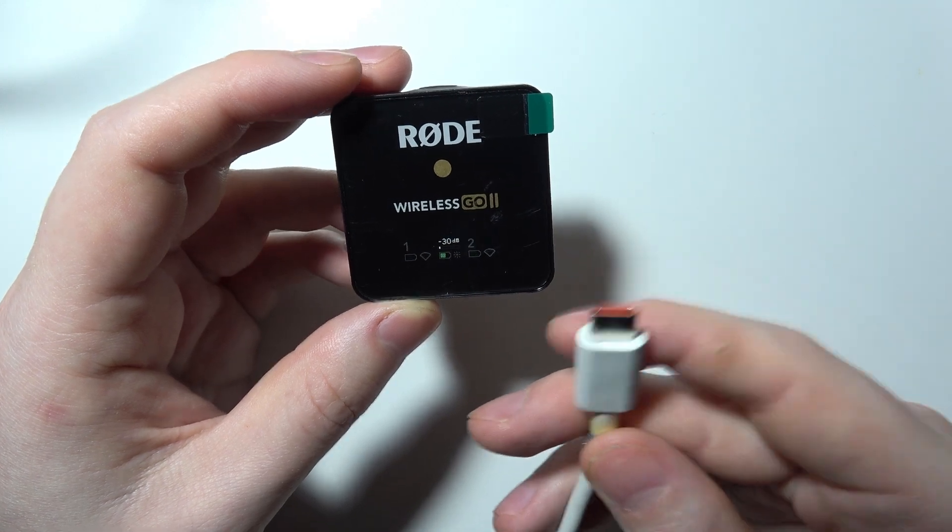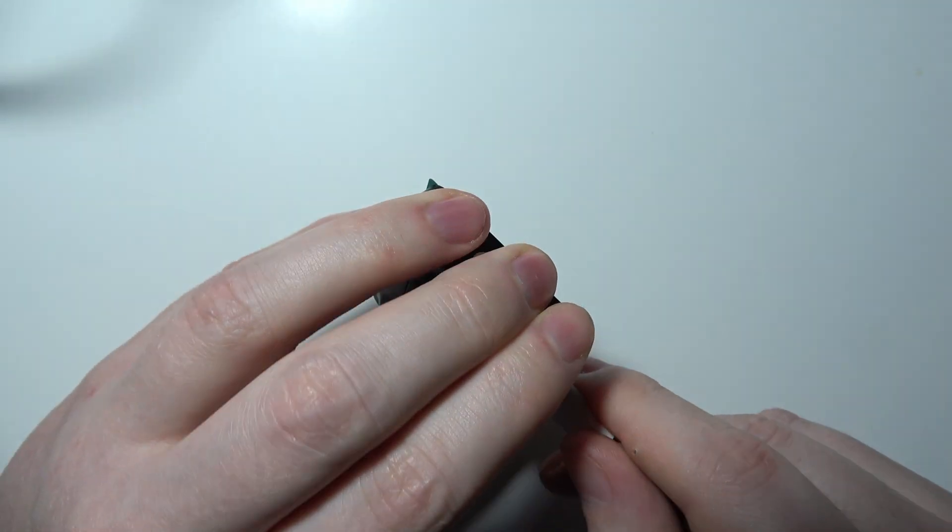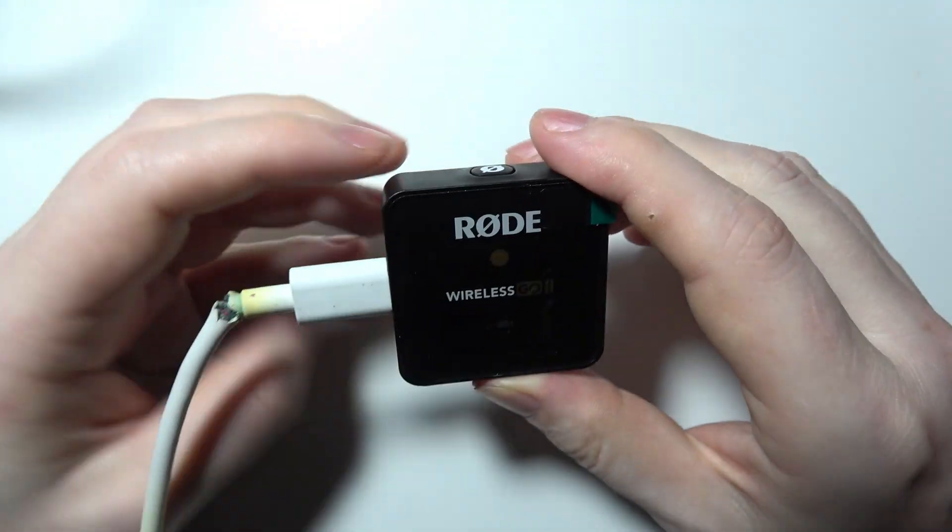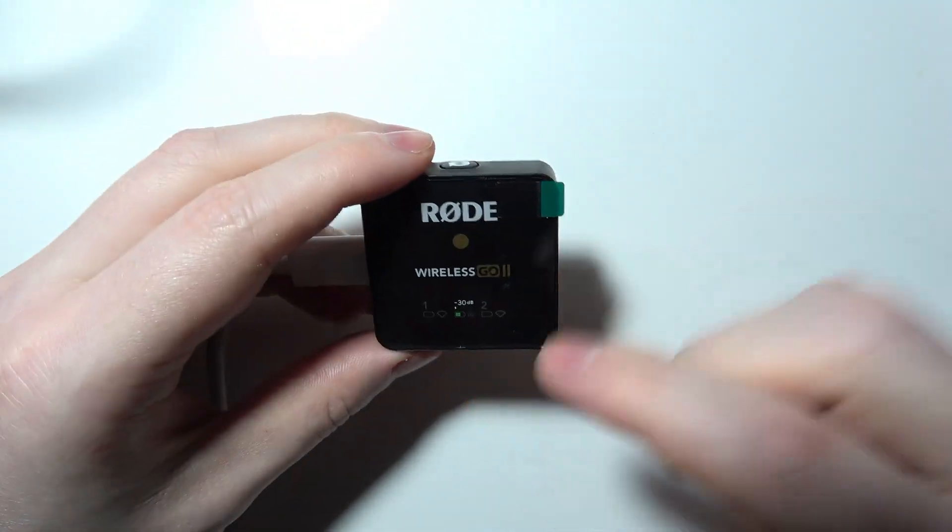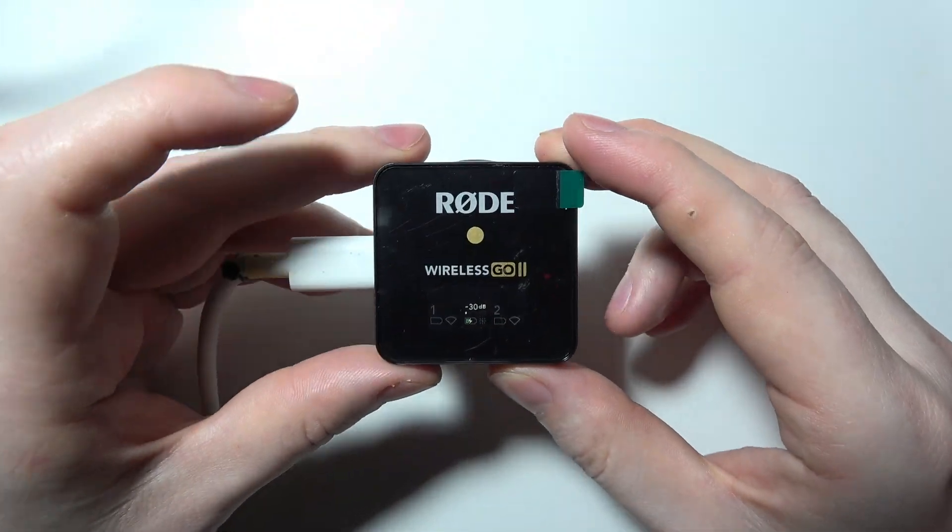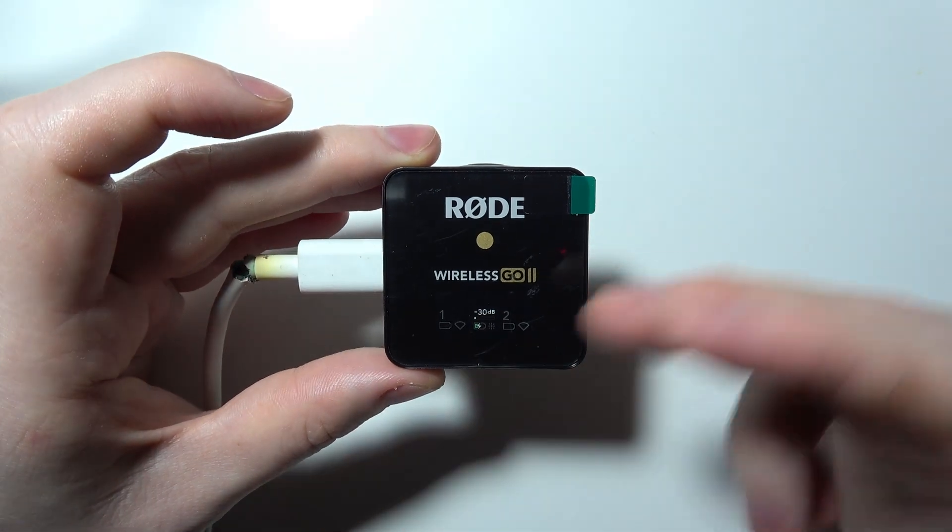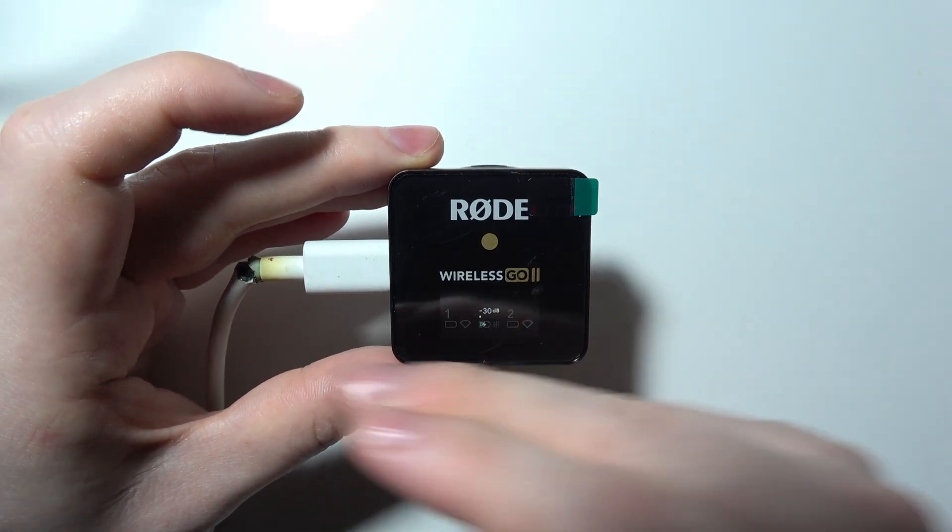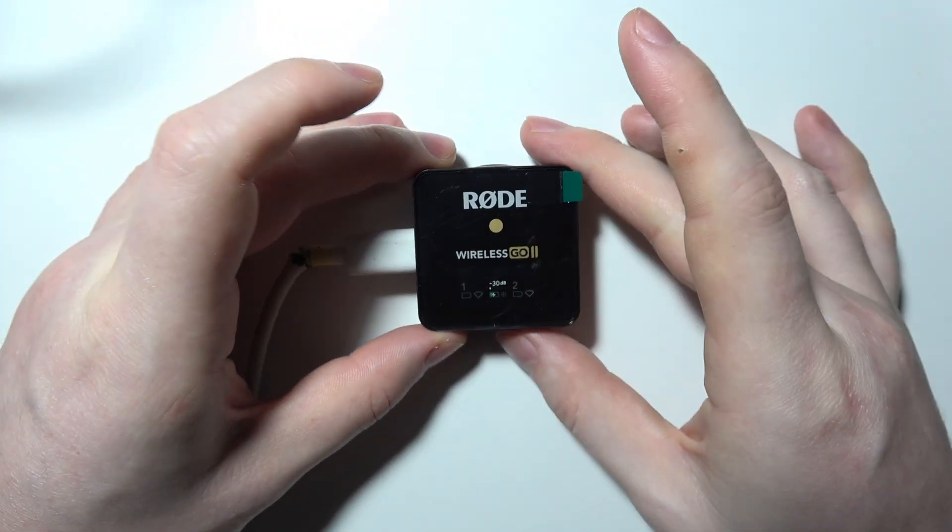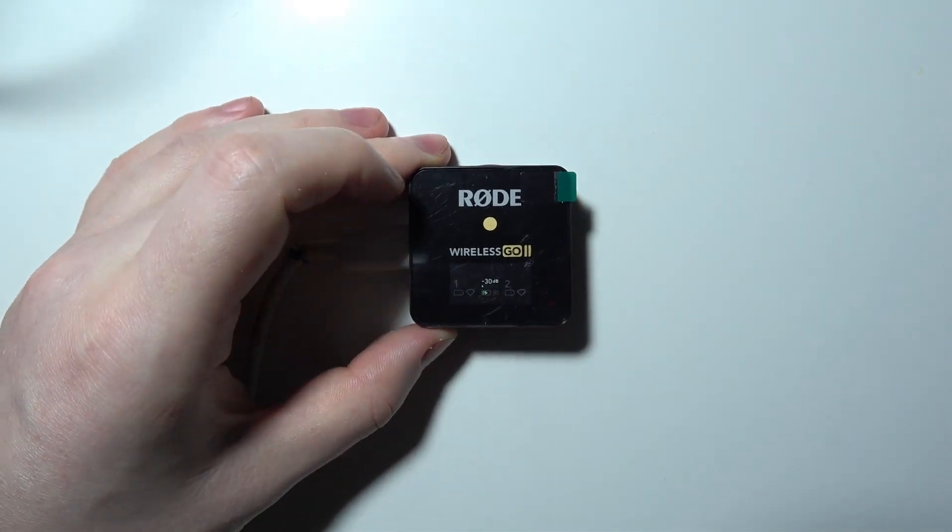The USB-C end connects to your Rode Wireless Go 2 transmitter. Once it's connected to your PC using this cable, we can move on to the software setup.